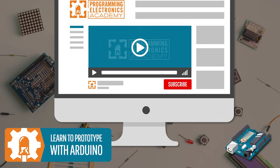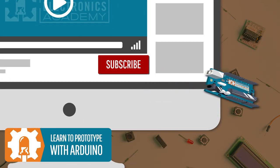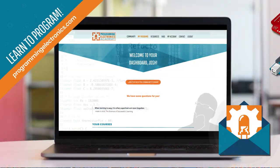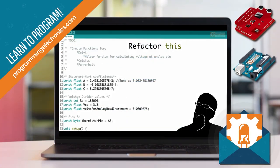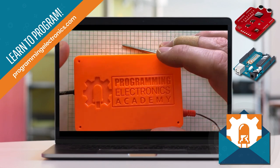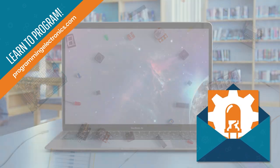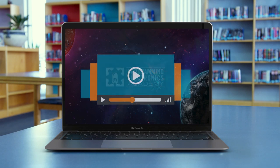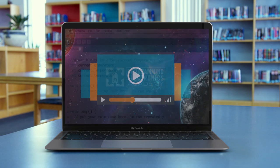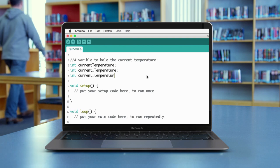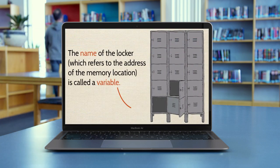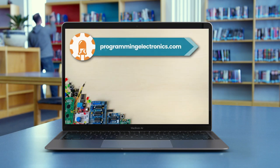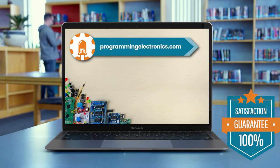Subscribe to our YouTube channel to get more videos like this. Are you learning Arduino programming? Check out our membership program to learn the software and hardware skills you'll need to build your own projects. You'll get an all-access pass to our high-quality video training that covers everything from the basics of programming like variables and control structures, up to using interrupts, arrays, and more. Follow the link in the description to sign up today.